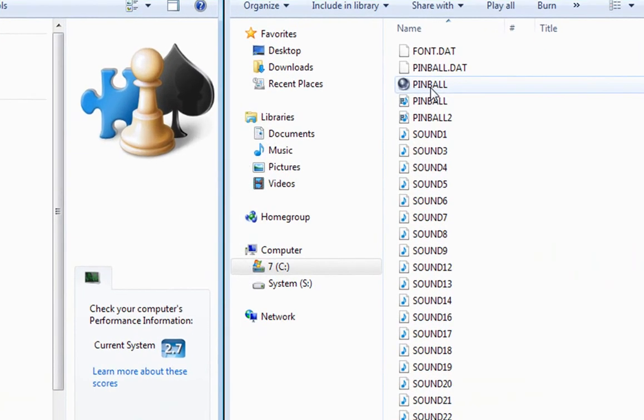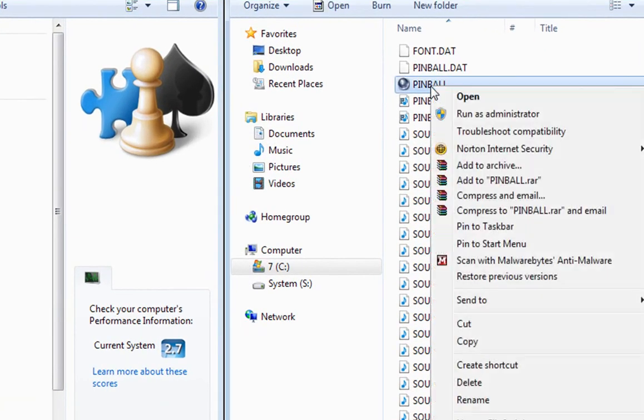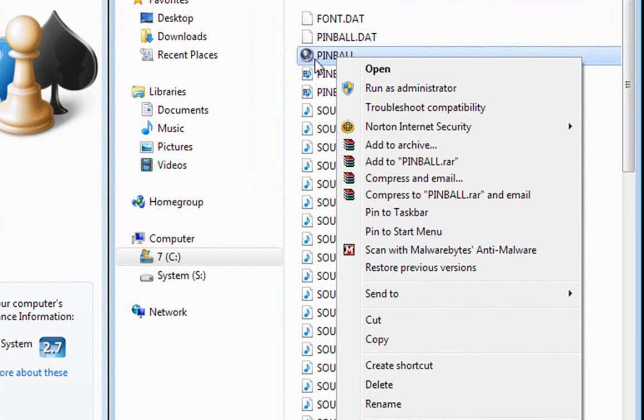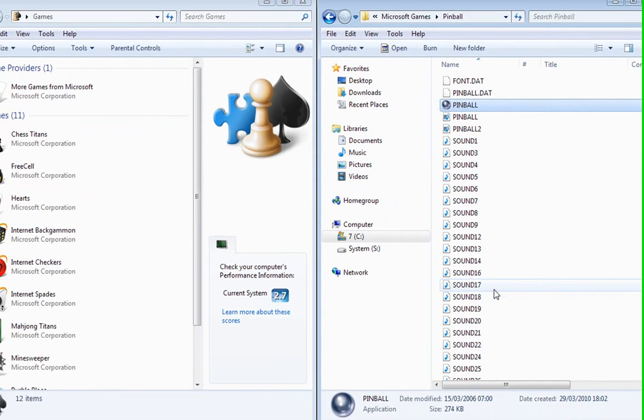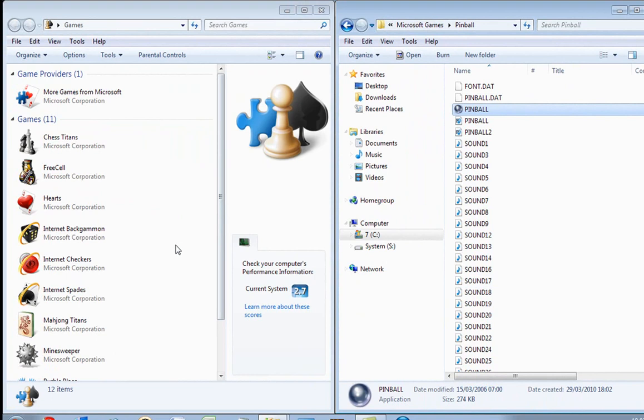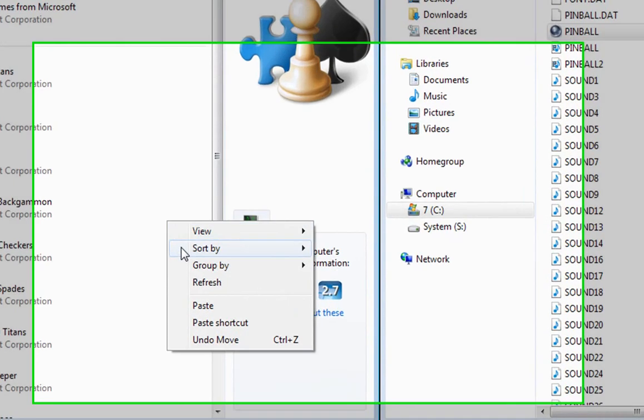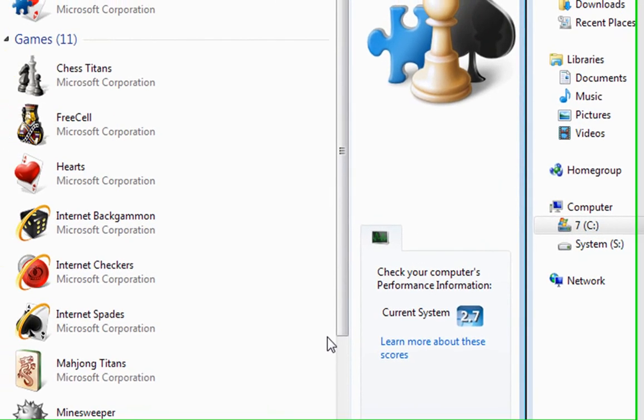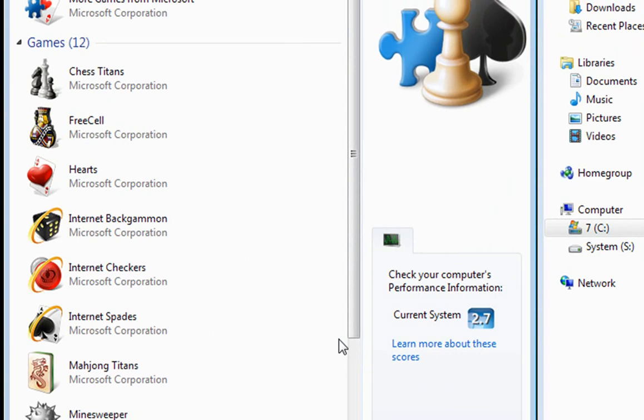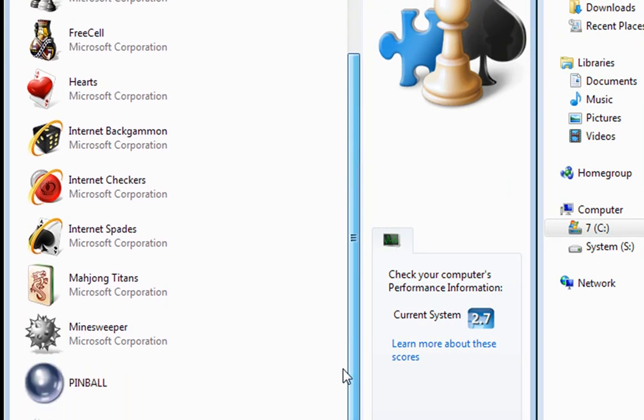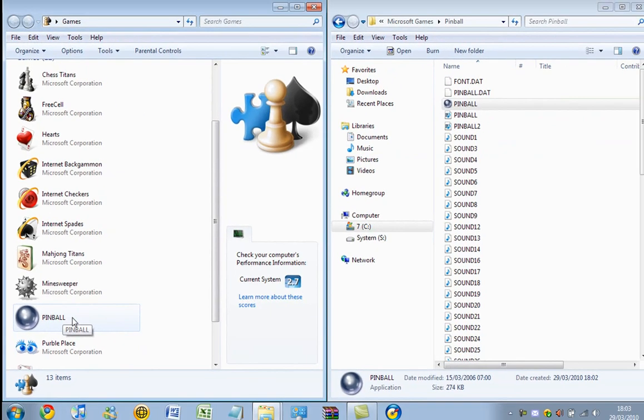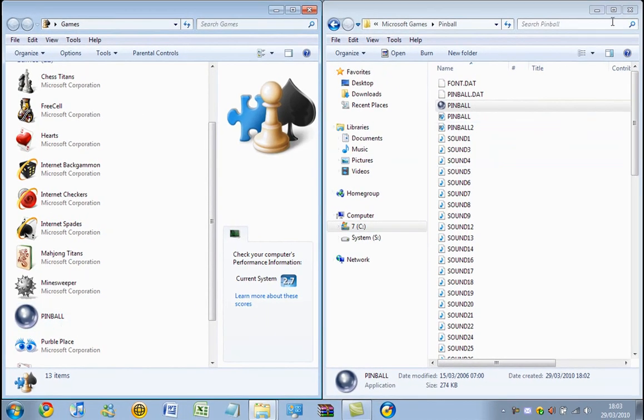So, right click the pinball, the one with the silver ball bearing on it. You want to copy it across here, paste. Okay, then there's the pinball folder. So now we can close this one.